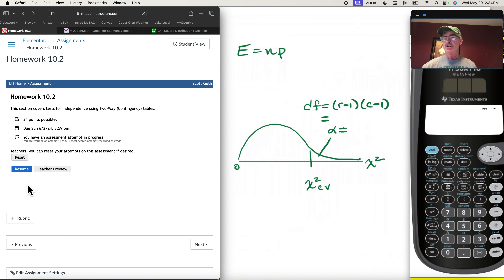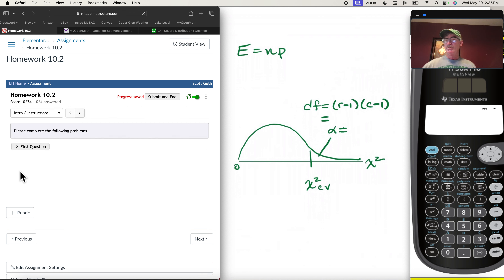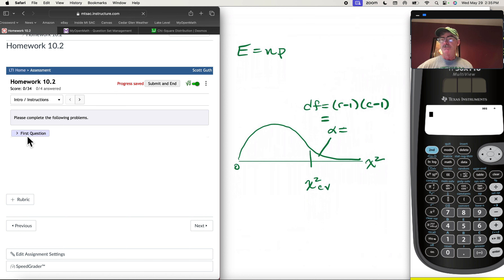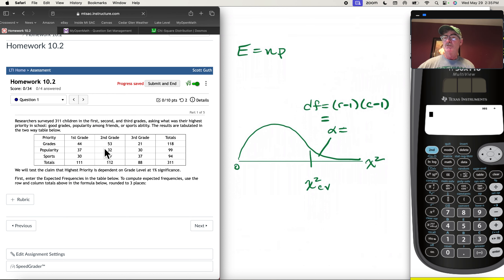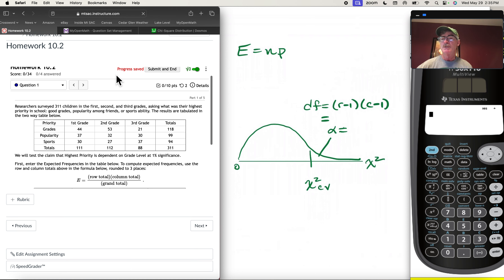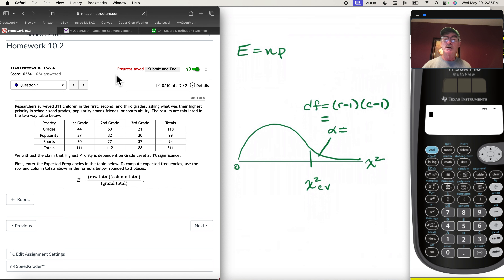We're jumping into section 10.2. There are only four problems here and they're all basically the same, so we'll just go through the first one. This is a hypothesis test for independence — it uses the same chi-square statistic as in 10.1, but the expected frequencies are just a little more complicated.